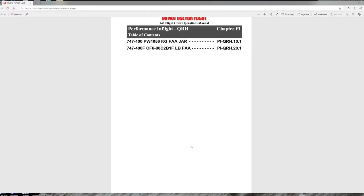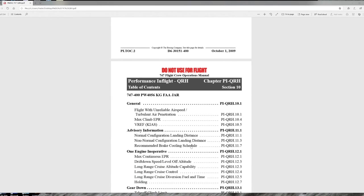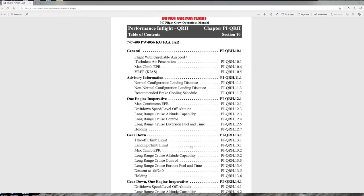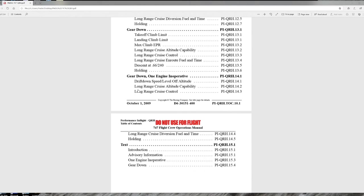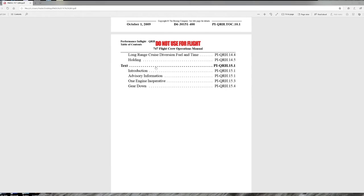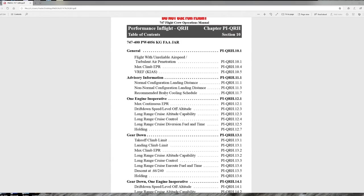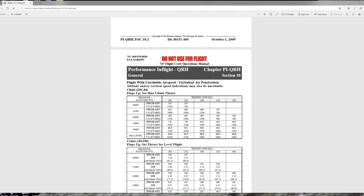In the performance in-flight section, you'll find tabulated charts including flight with unreliable airspeed, V-ref speed tables, normal and non-normal configuration landing distance, brake cooling schedule, one engine inoperative charts, gear down charts, gear down with one engine inoperative, holding charts, and two engine inoperative charts.